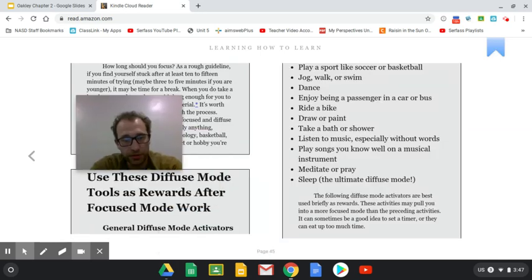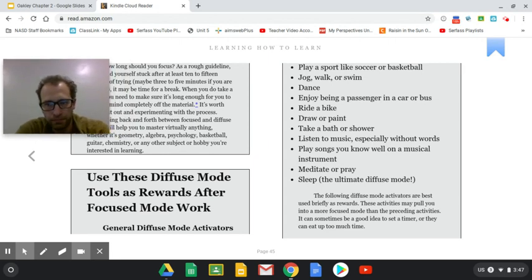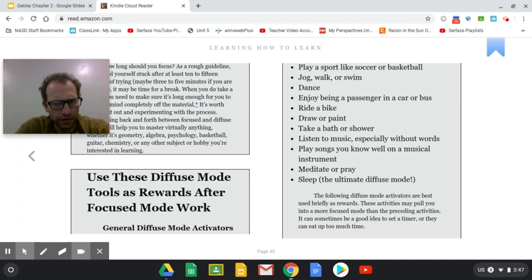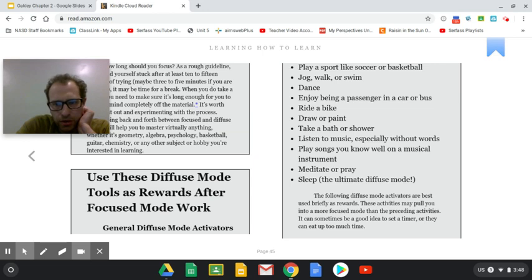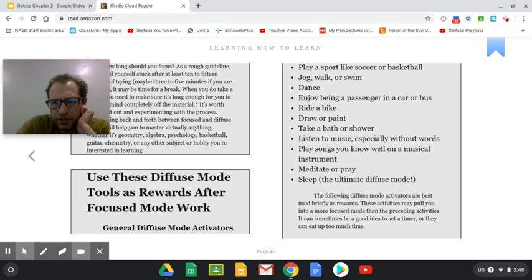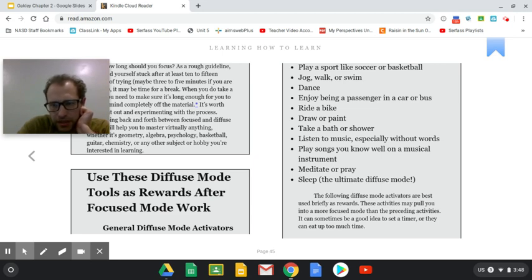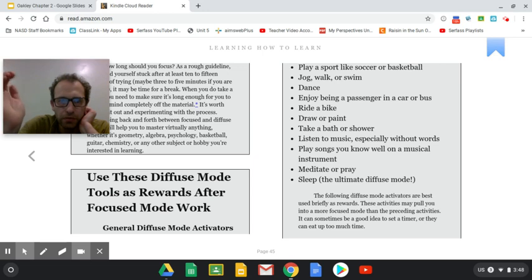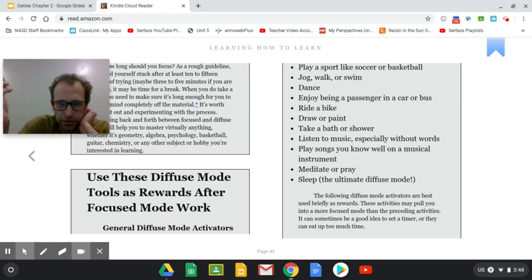So some of the suggestions they go for diffuse mode, which is supposed to punctuate times where you're focused. Let's see what coronavirus approved things we have here. Play sport like soccer, basketball, maybe if you're alone, jog, walk, or swim. You can do this alone. Dance. Yeah. You can dance on TikTok. Enjoy being a passenger in a car or bus. Absolutely not. Ride a bike if your parents say it's okay. Draw or paint. Absolutely. Take a bath or shower. Of course, listen to music, especially without words.